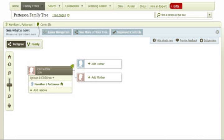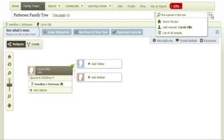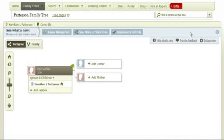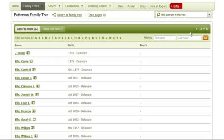First, access the correct tree. Before any other steps are taken, it is important to determine if you do have duplicate individuals. At the top of the screen on the right, there is a small search box. You can begin to type the name of the individual in this box, or you can move the mouse over the box and select 'list of all people.' This will show you a list of all the people currently in your family tree.